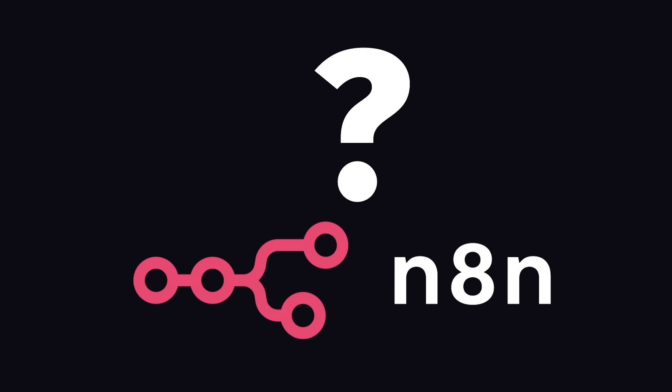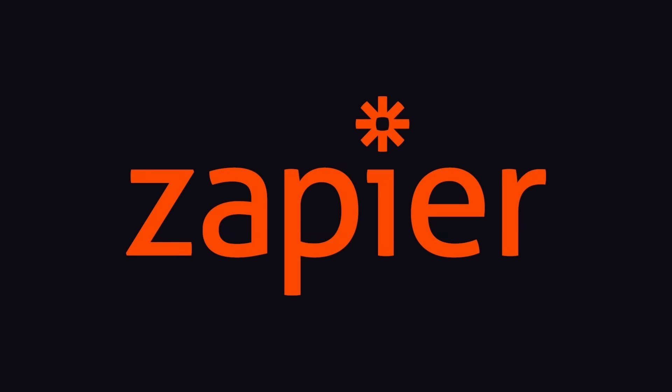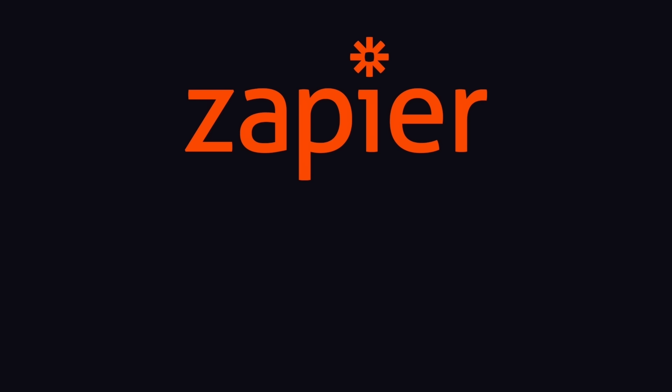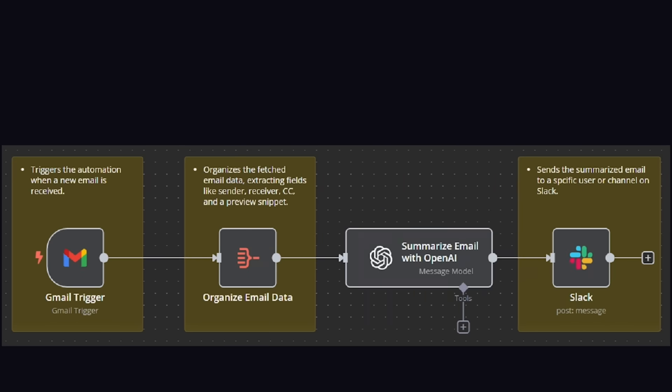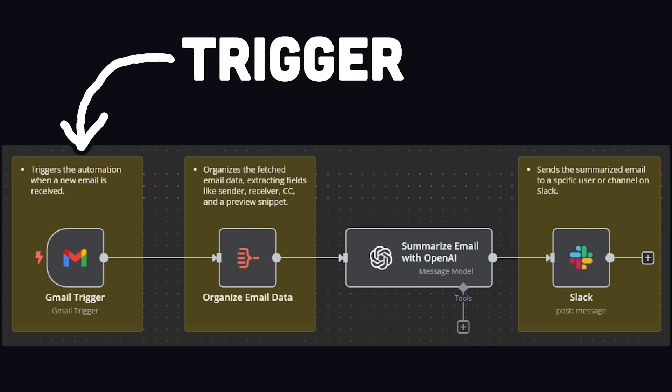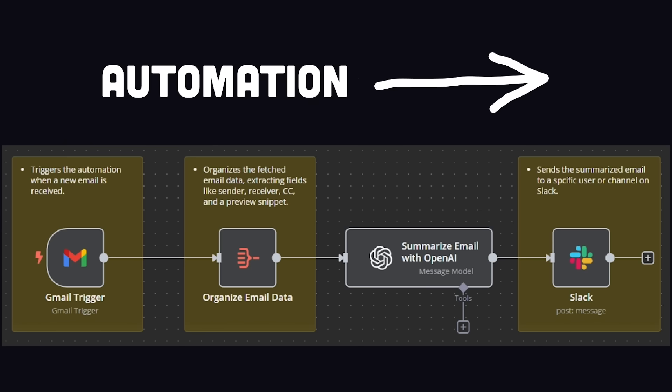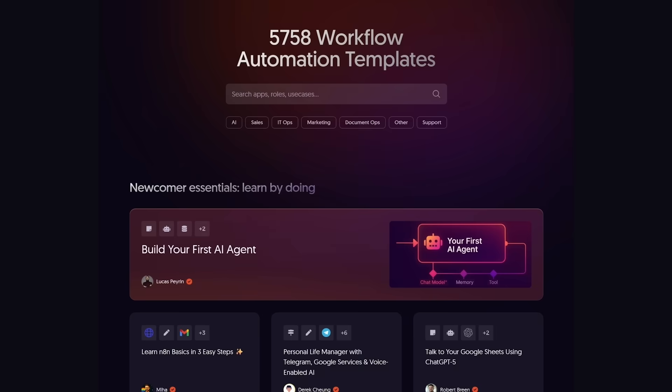But first of all, what is N8N? Well, if you know what Zapier is, the easiest way to think about it is like the free and open source alternative to Zapier. It's a tool that allows you to take some input trigger, like a website form submission, a database write, a voice command, a GitHub issue, etc., then take the data from that event and run it through a pipeline of steps that might include third-party apps or your own code.